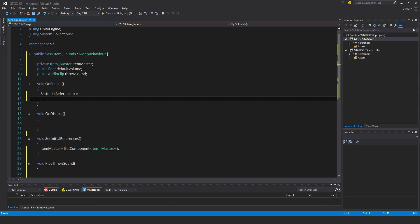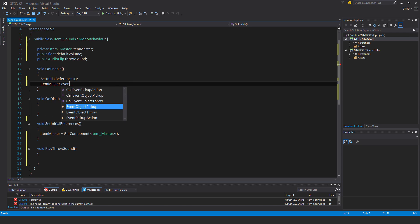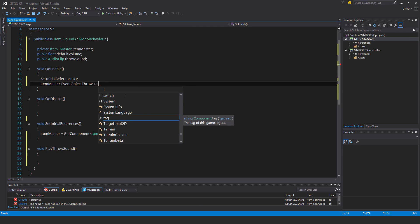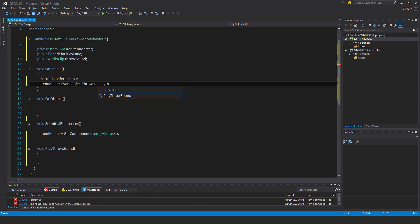Now when do I want to play the Throw Sound? Whenever I throw the game object. Well, this item. So I'll just simply say Item Master.EventObjectThrow, plus equal Play Throw Sound. So Play Throw, can't spell, Throw Sound, there we go.